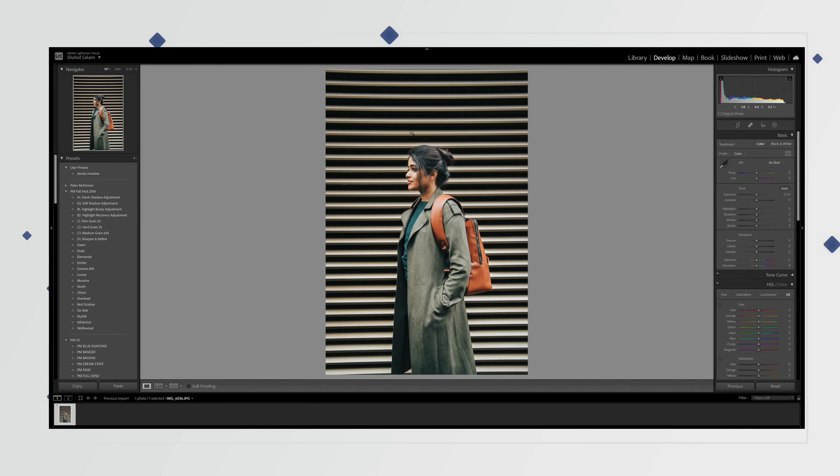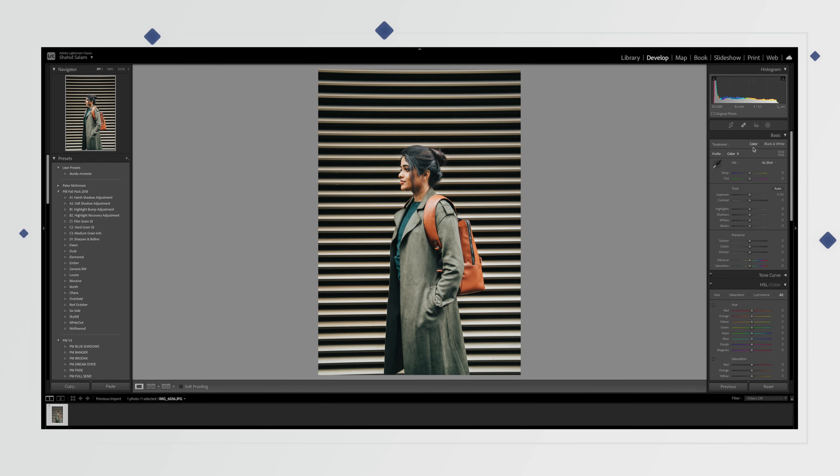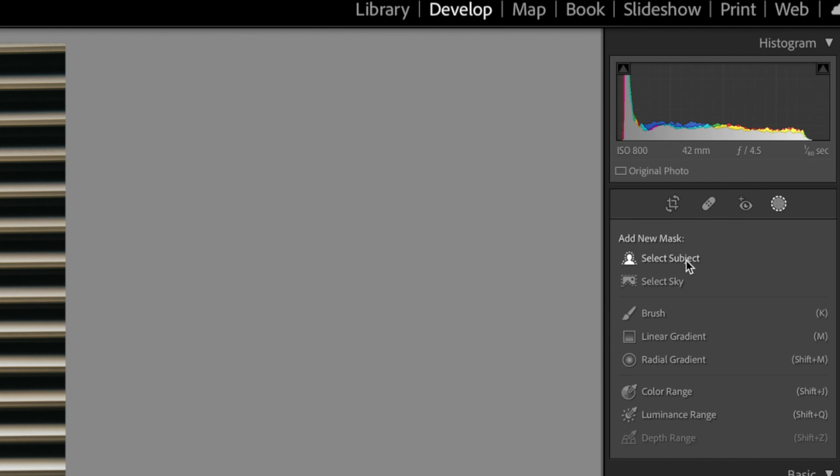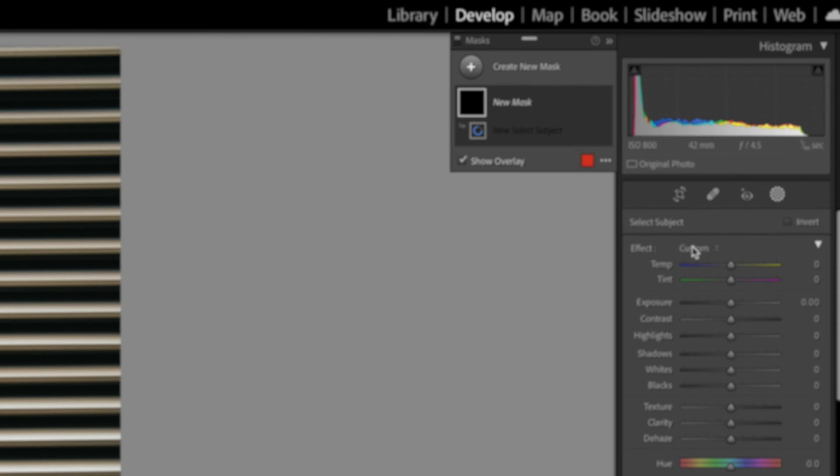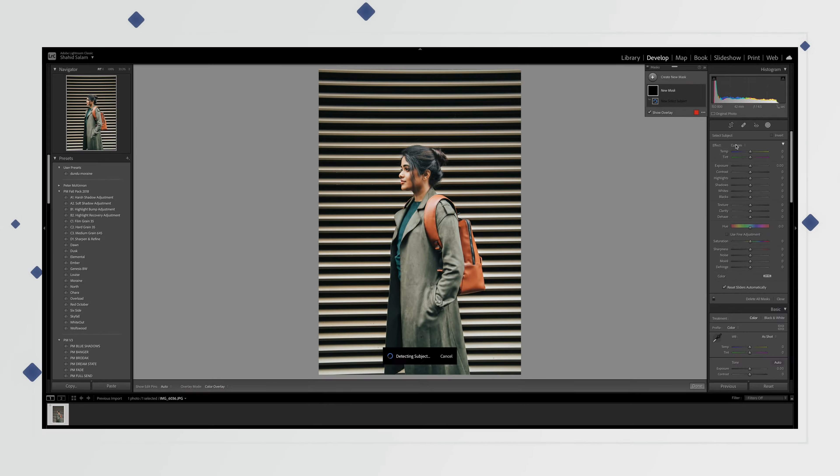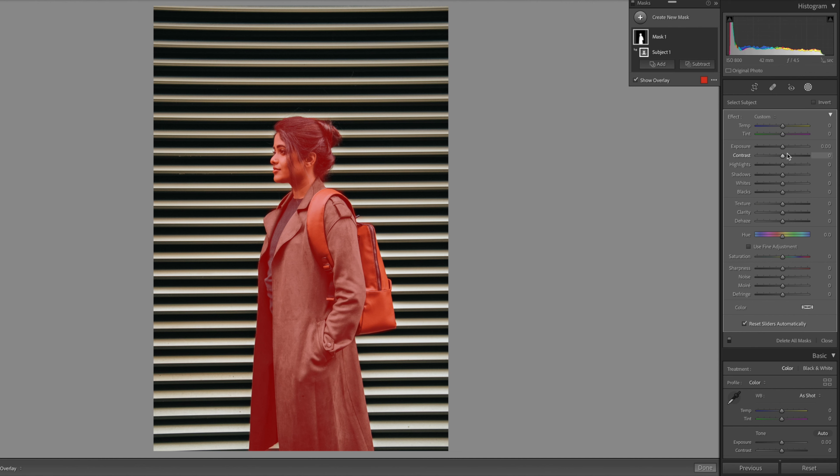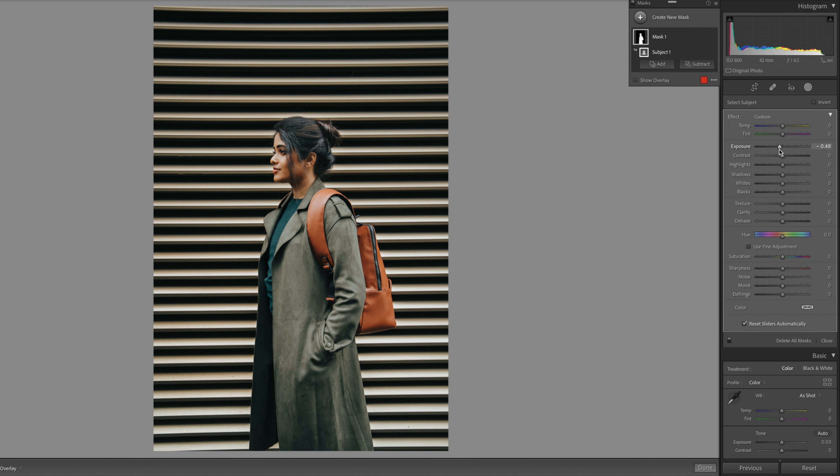So all you need to do is bring the photo you want to edit into Lightroom. On the top right corner, click on masking and then click select subject. Now Lightroom's AI and machine learning will automatically detect the subject and highlight it, allowing you to easily manipulate just the subject without affecting anything in the background.